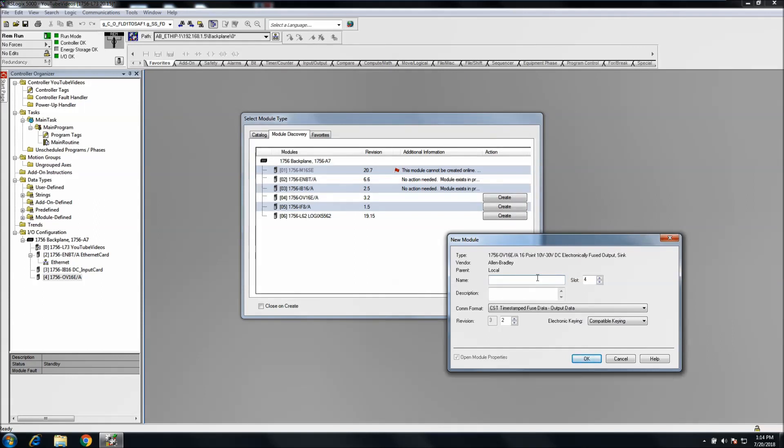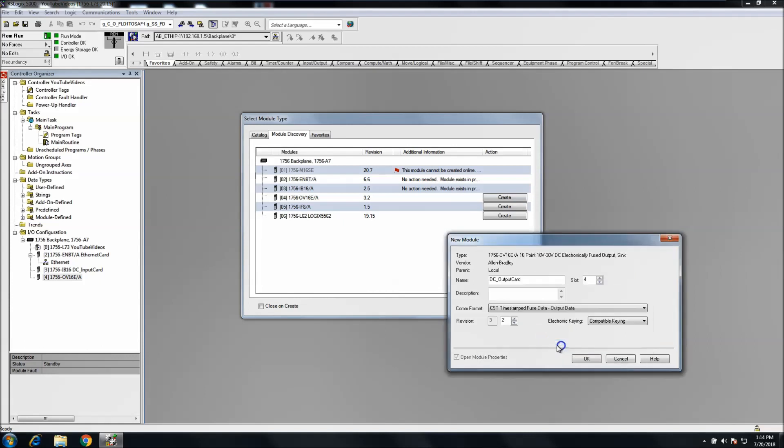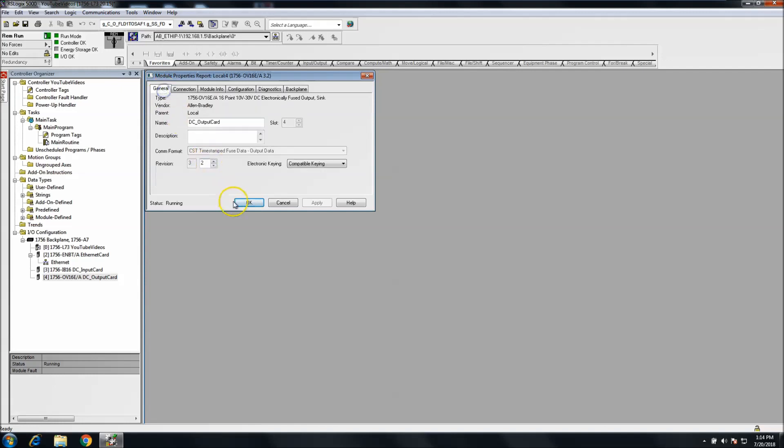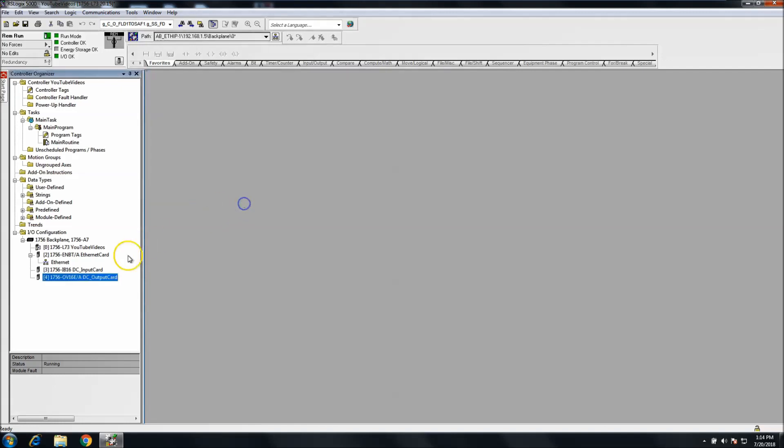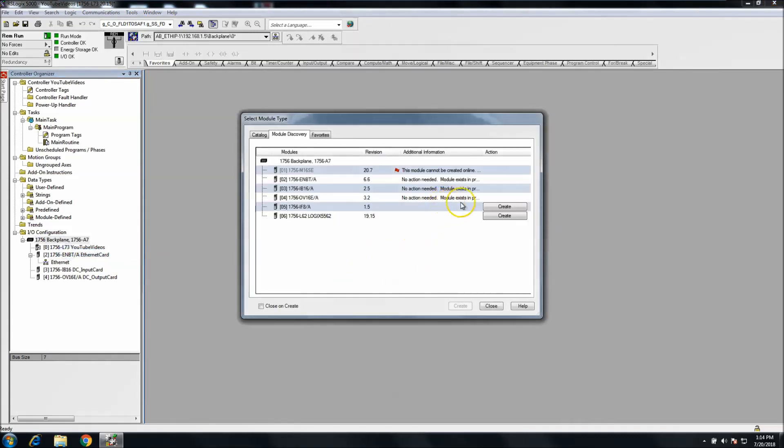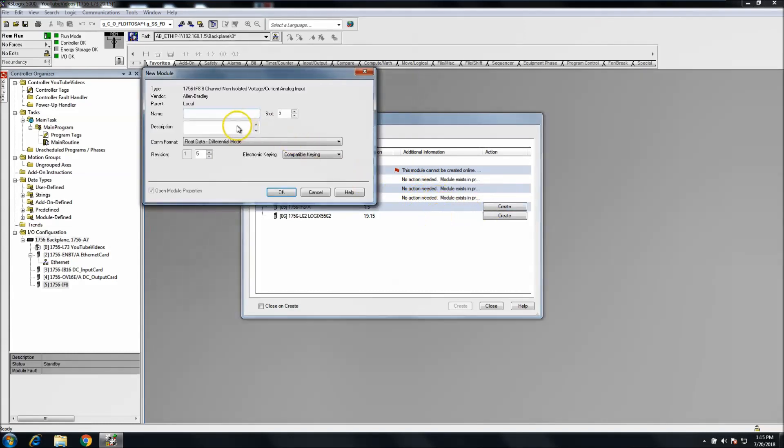This would be our DC output. We'll go ahead and add that. Again, I'm just going to leave this default as far as requested packet intervals, but as long as you understand what you can do behind that. We'll keep discovering. The cool side behind it is, you know, you can just pick and choose what you want to use. You don't have to add all of them.